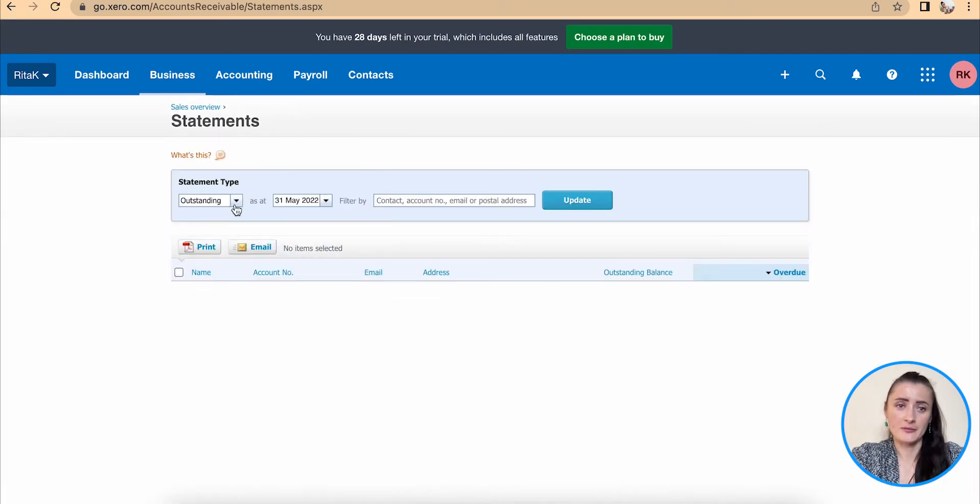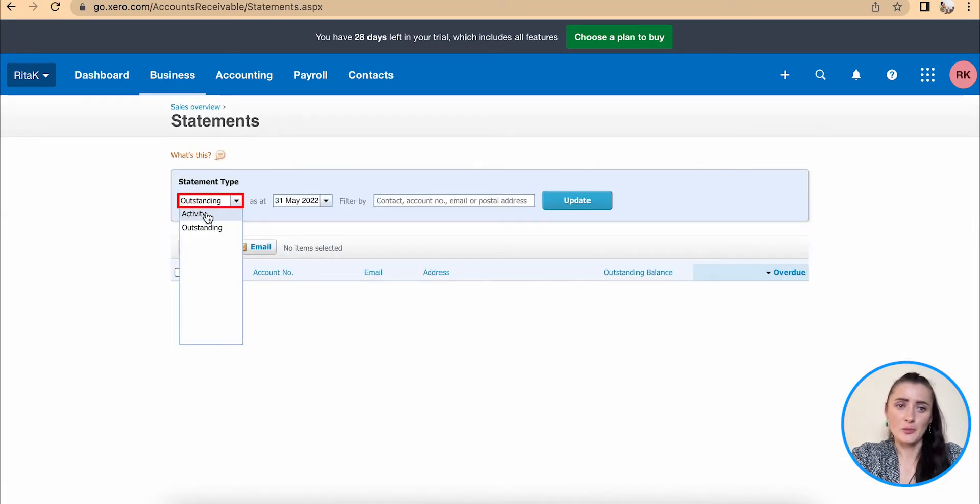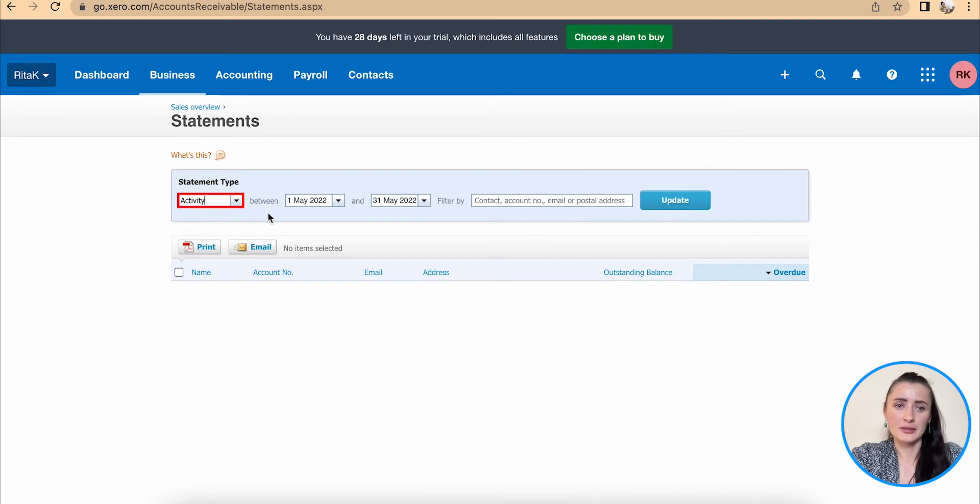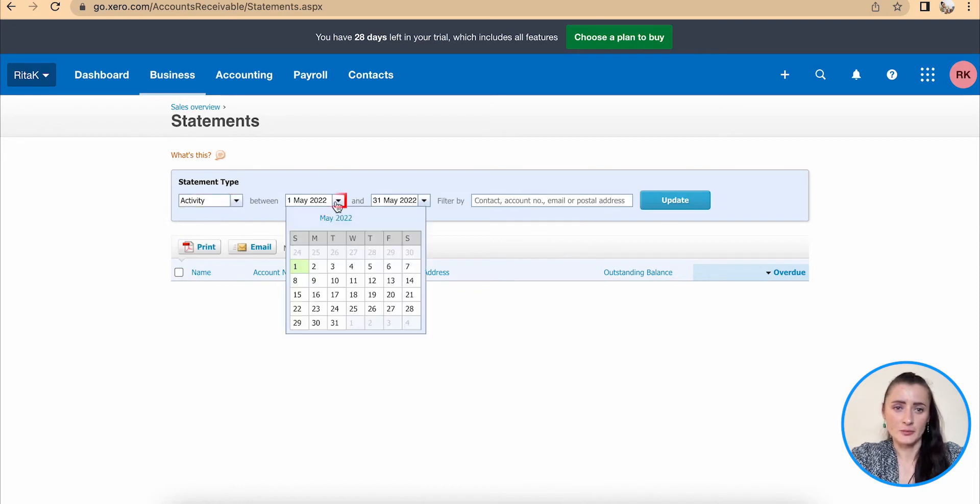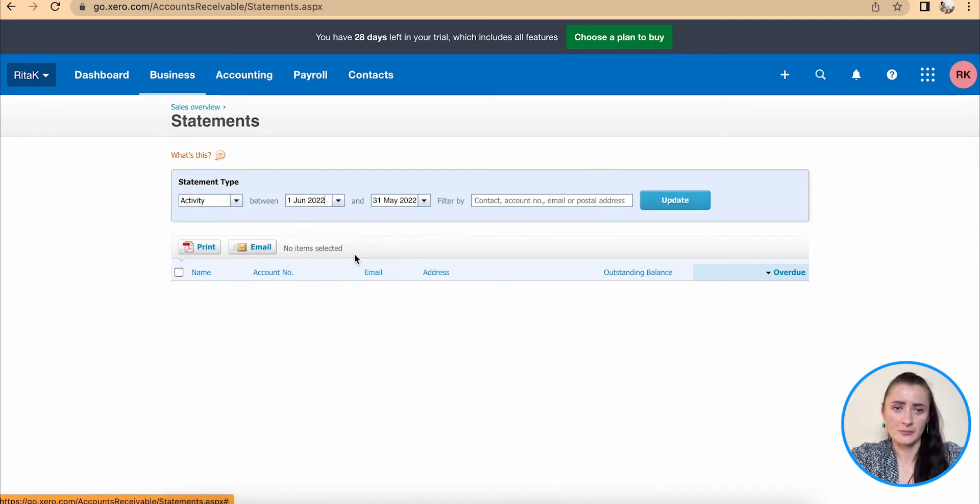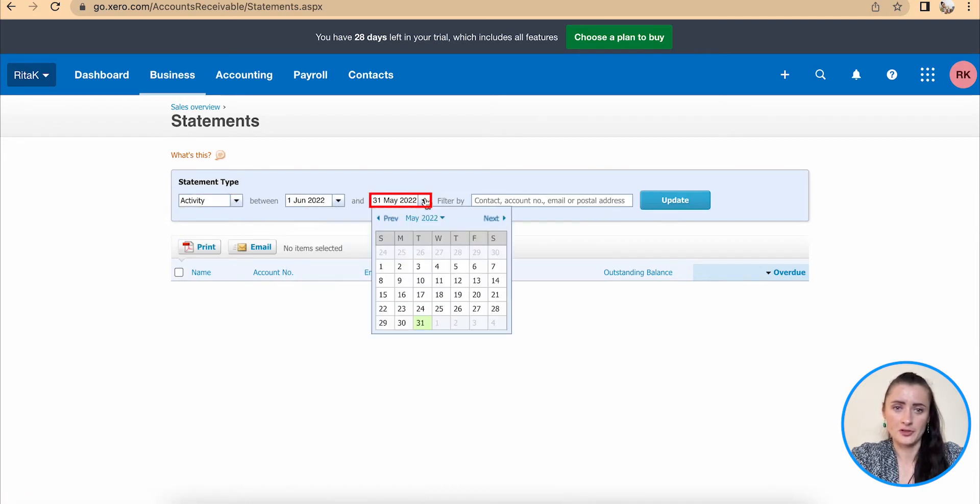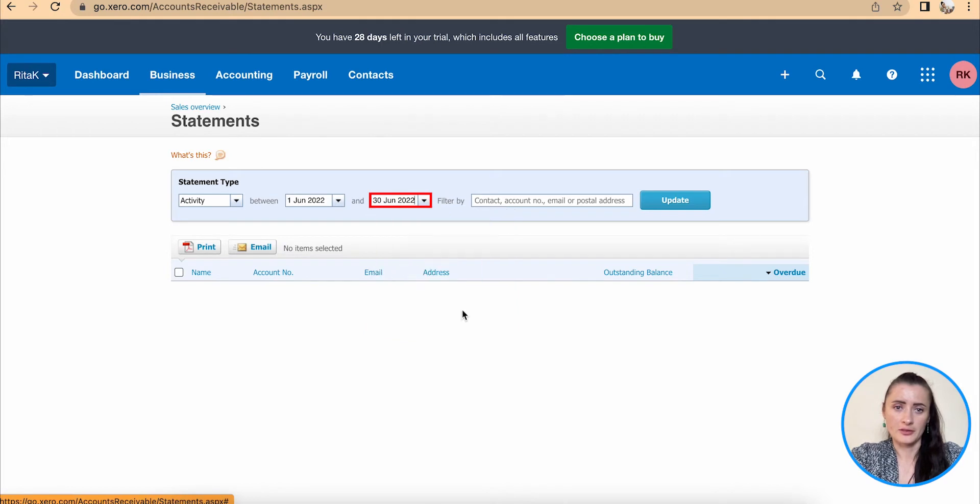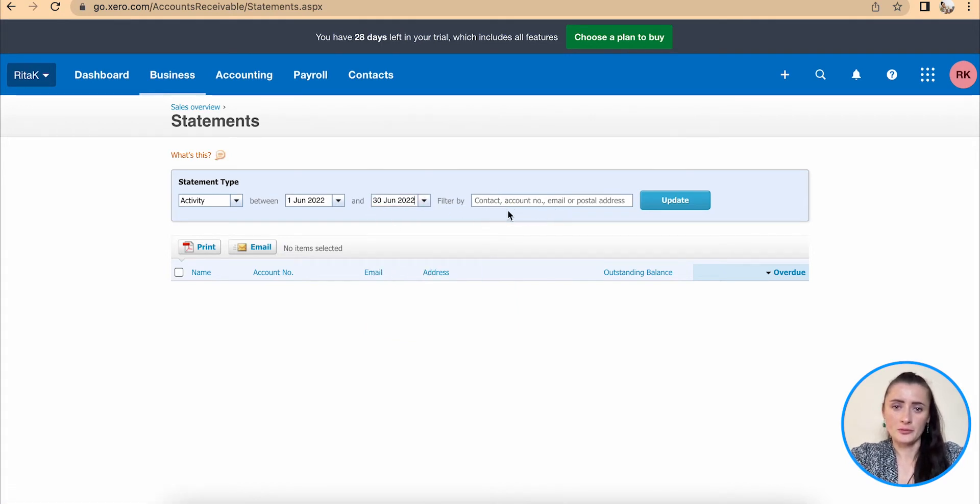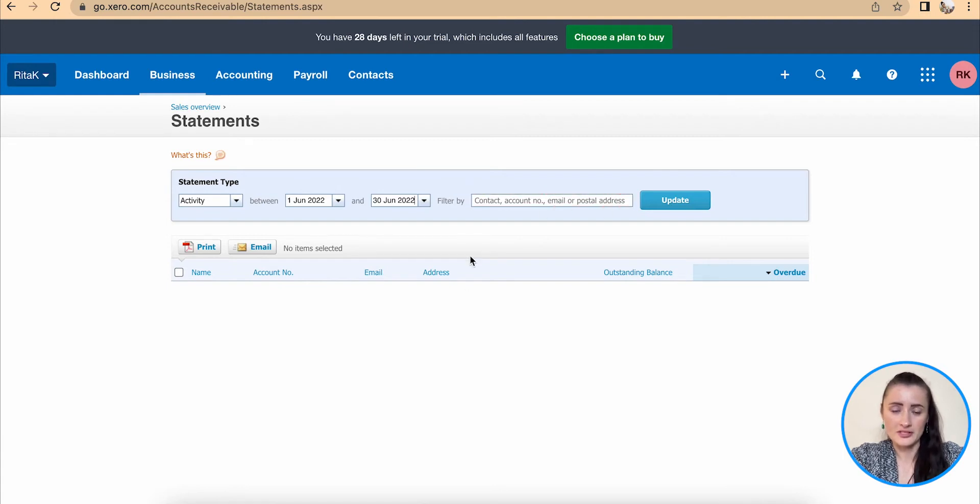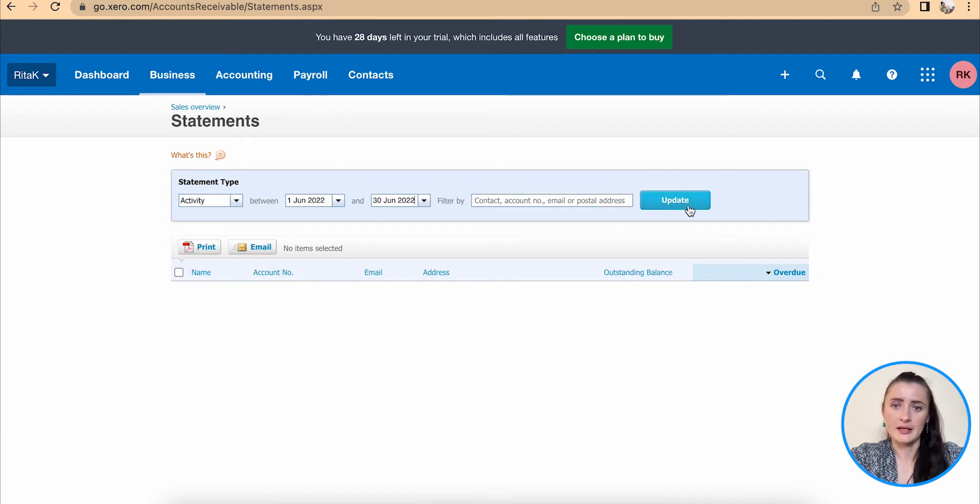From here we have two types of statements. Either we want to send full activity within a particular time frame, for example from 1st June to 30th of June. And if you don't want to filter out by particular contact account you will see the whole list of accounts who have activity. Click update. So we have five customers who had activity in June.